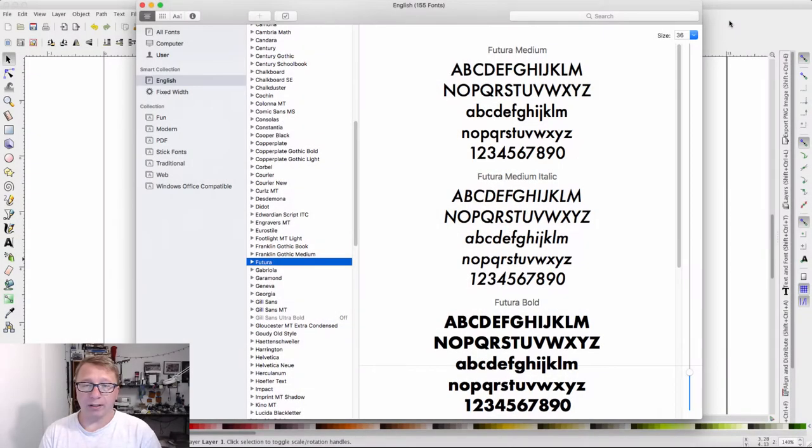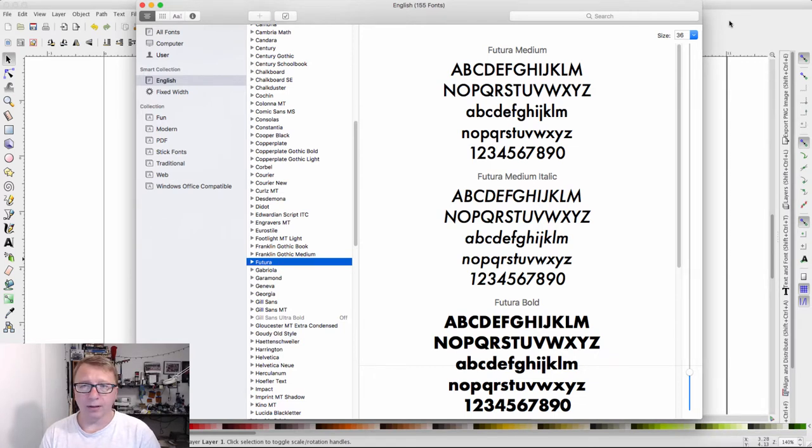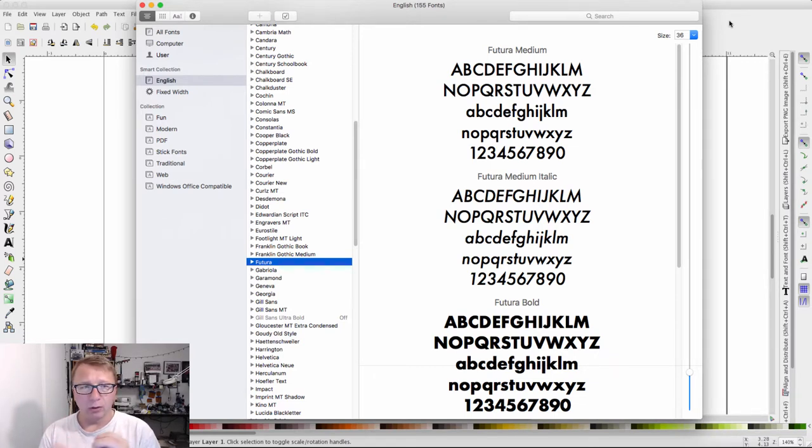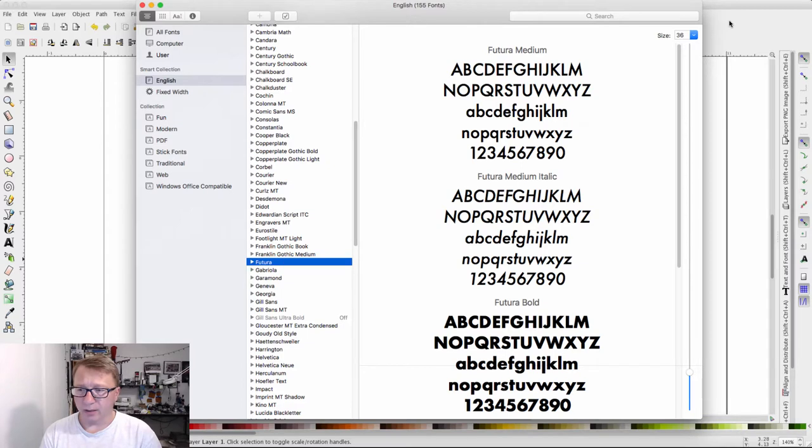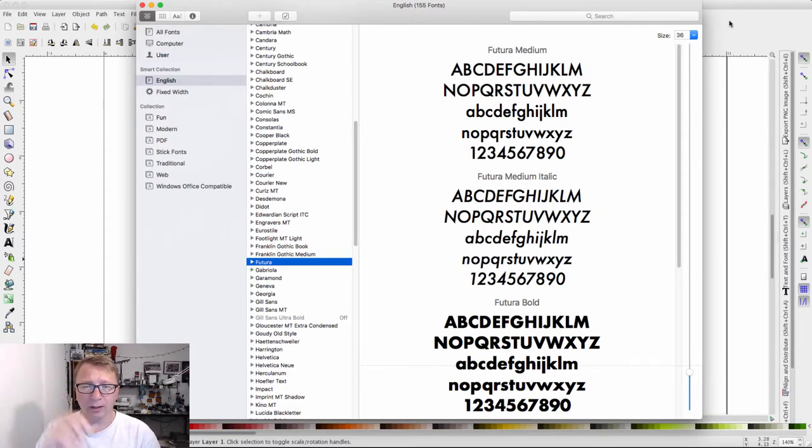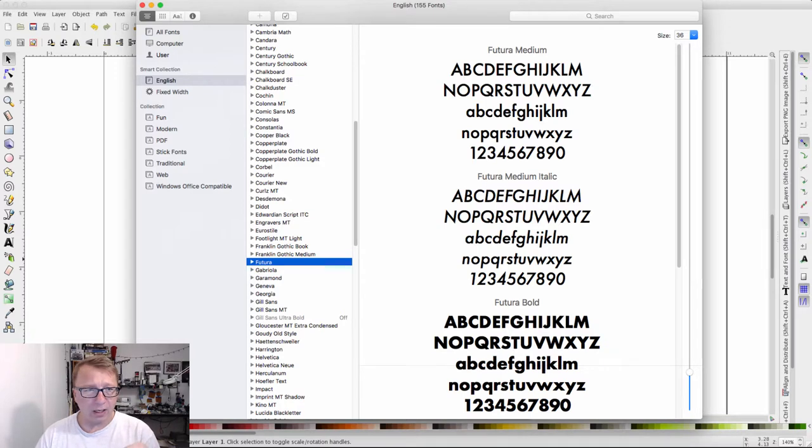Before jumping into Inkscape, I wanted to quickly show you Font Book on the Mac. This is a program that allows you to preview and load more fonts into your computer. Quite certain Windows has something similar, I just don't know what it is. If you happen to know, leave it in the comments down below.